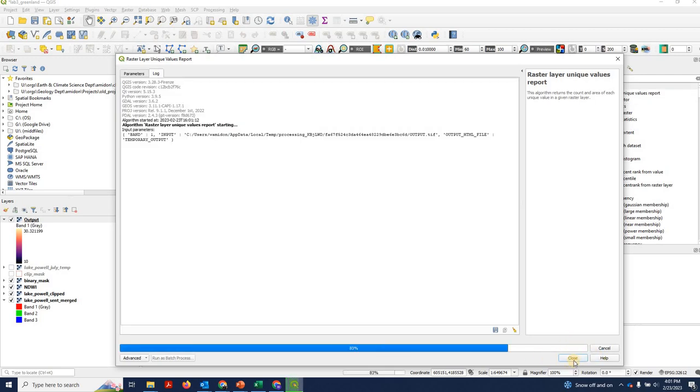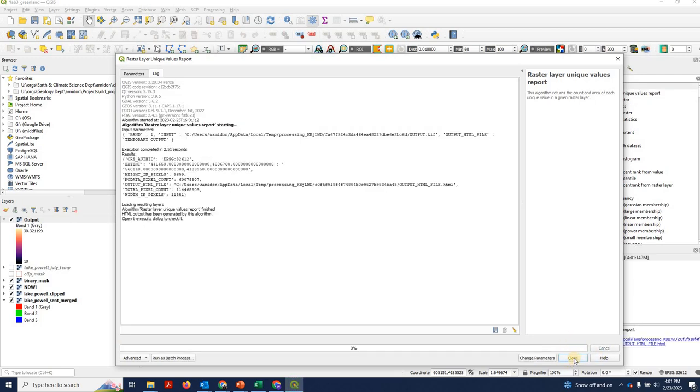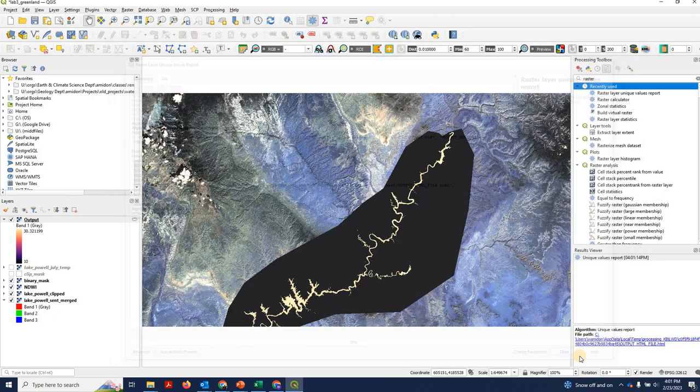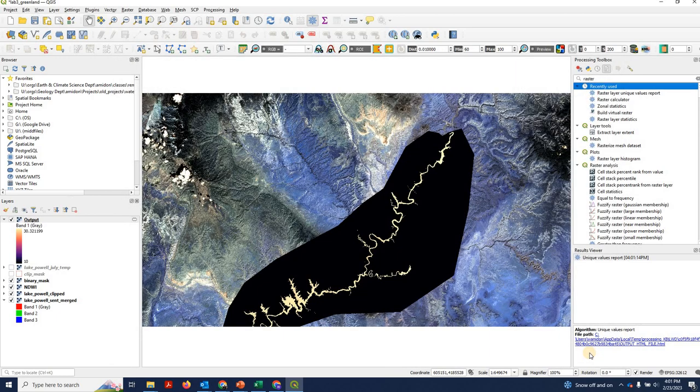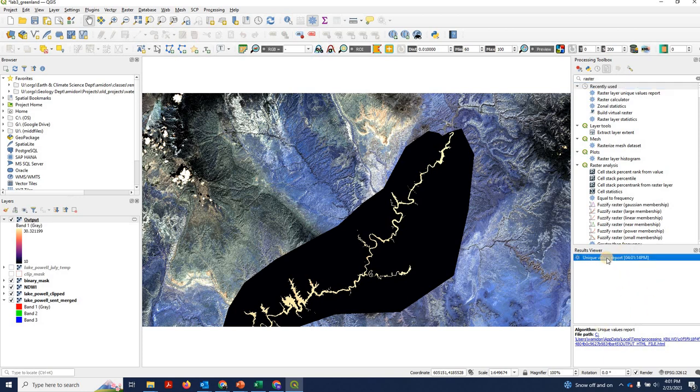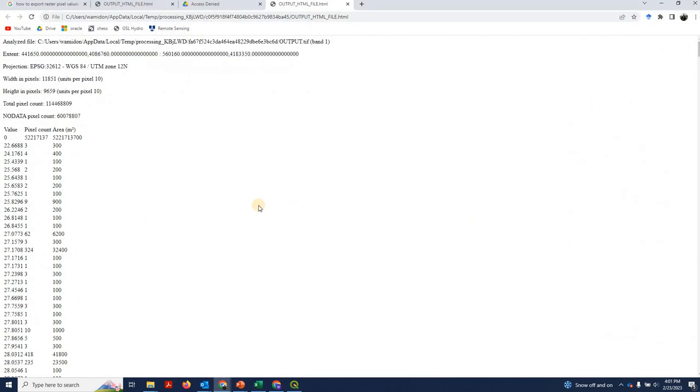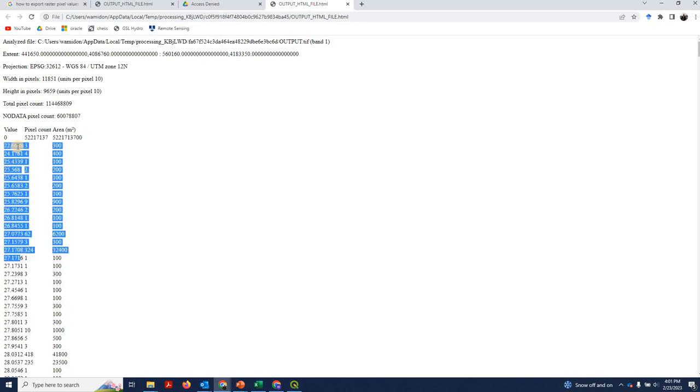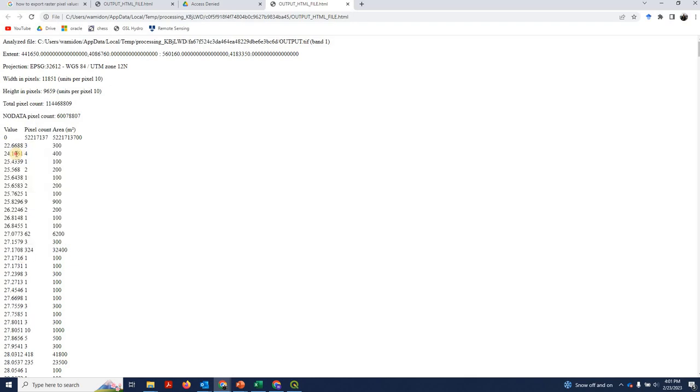This should be very fast. And this actually comes out basically as an HTML file. So it's called unique values report. It should show up in a box over here. You can double click it and it opens up in a web browser. And here's what we've got. We've got lists of temperature values on our left. Right here. 22.6, 24.17. And we've got number of pixels in the second column that have that temperature.